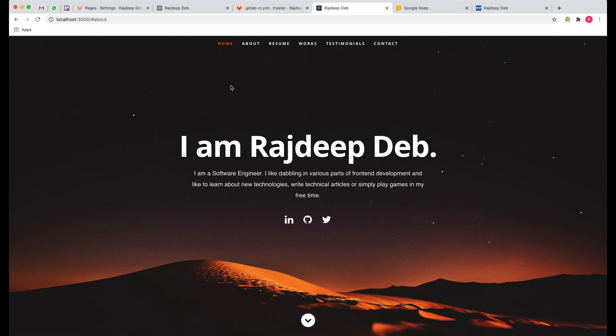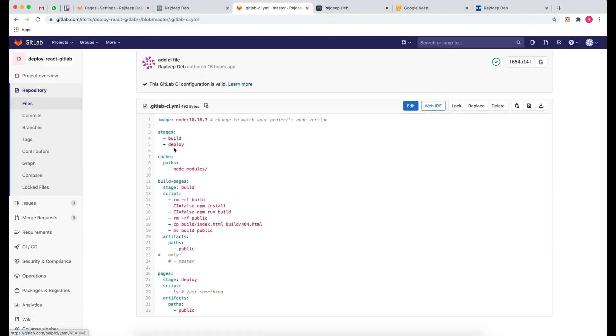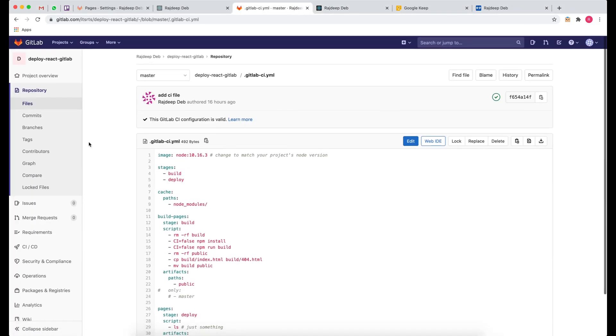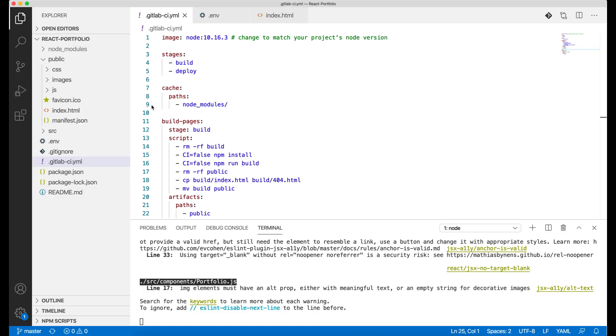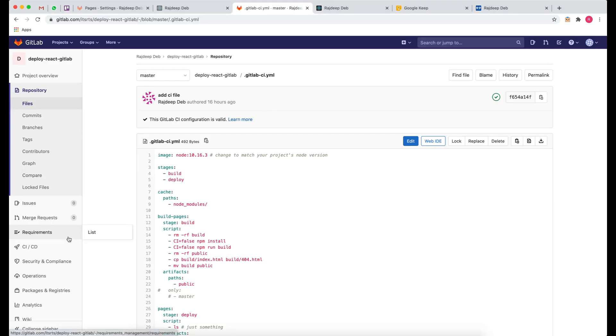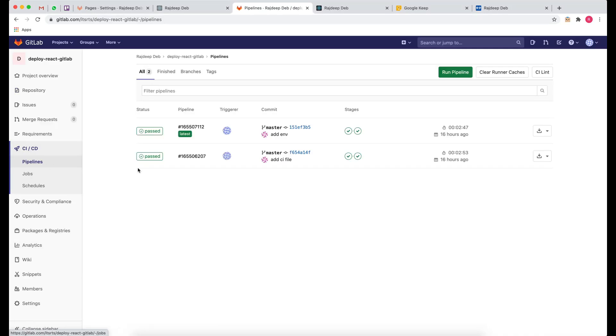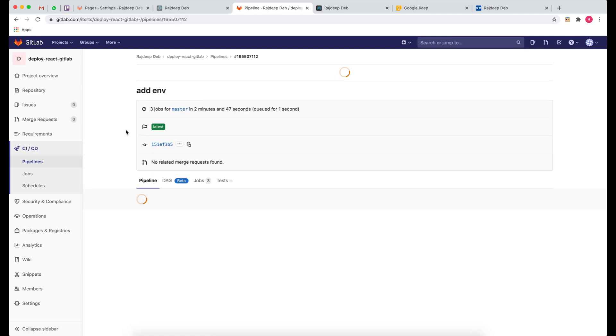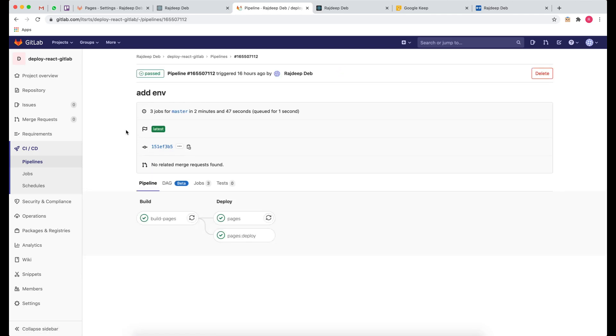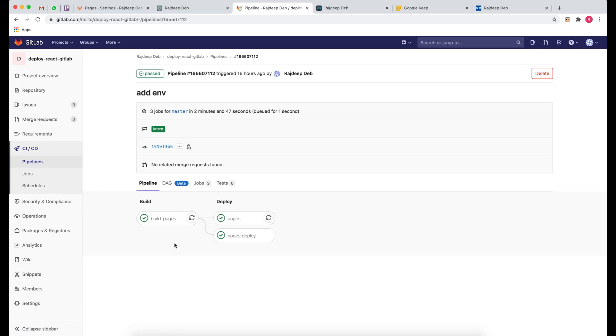Once you do this and you push your code with this CI file, you will notice something in CI/CD pipelines, and you will have something over here. This probably should look something like this for you. It will do the build, it will do the deploy, and things are rolling.